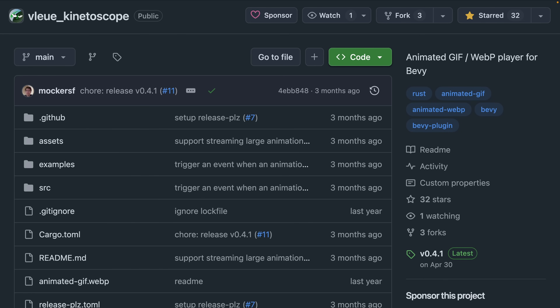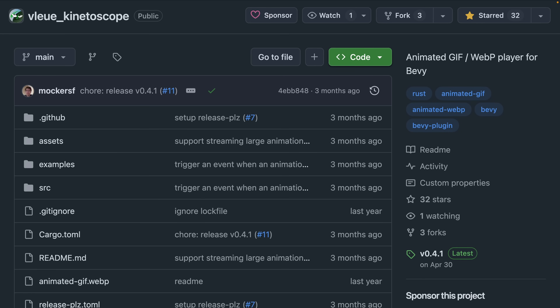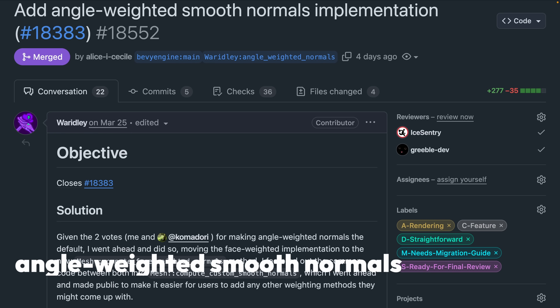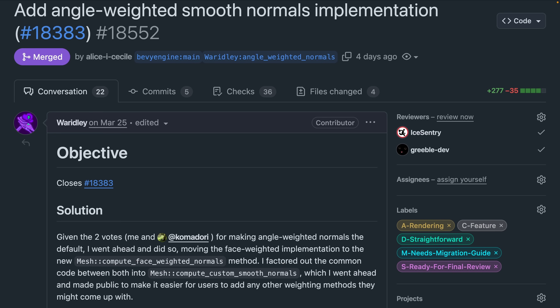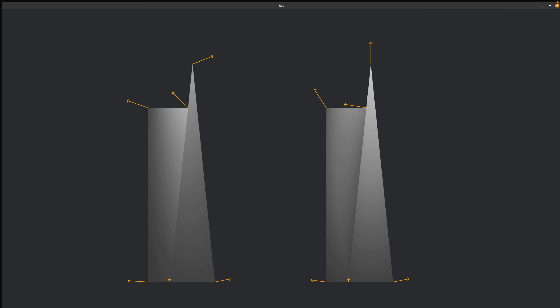If you're looking for something that already exists that you can use today, check out Blue Kinetoscope. Moving on to 18552, which makes angle weighted smooth normals the default implementation. This method weights normals by the angles of the corners of the connected triangles, as you can see in this image, thus eliminating triangle area and count as factors in the final normal.